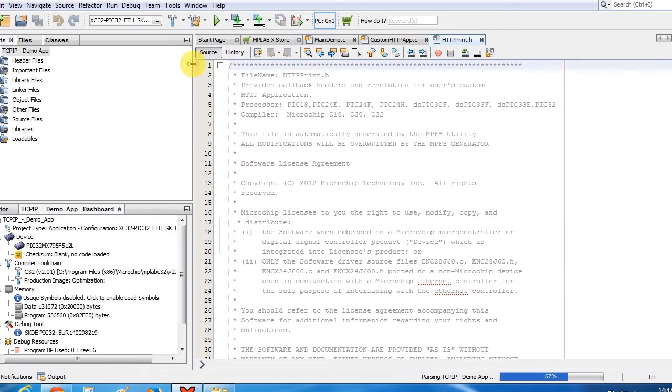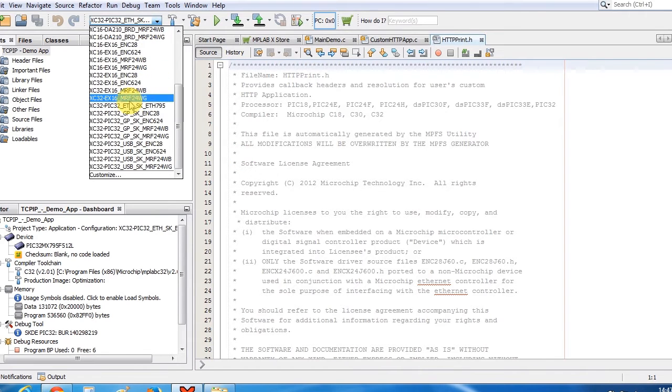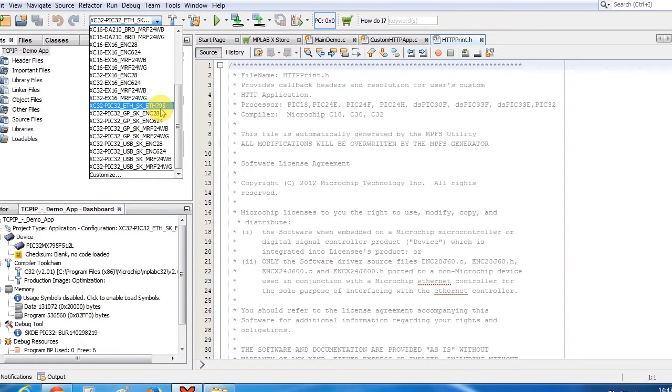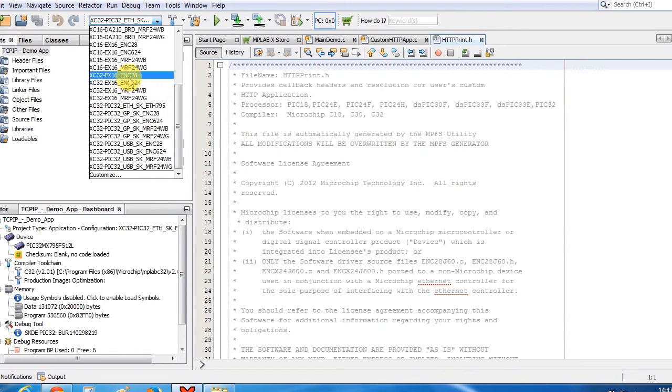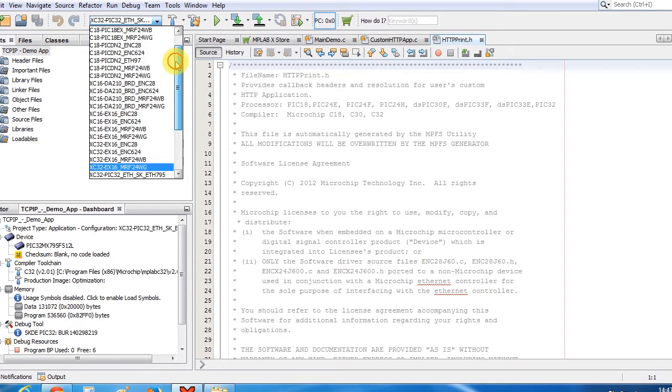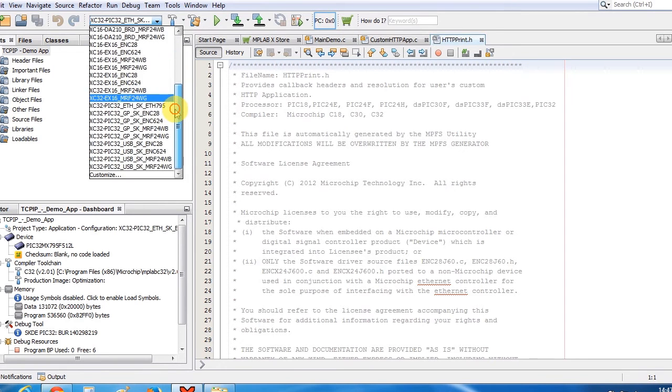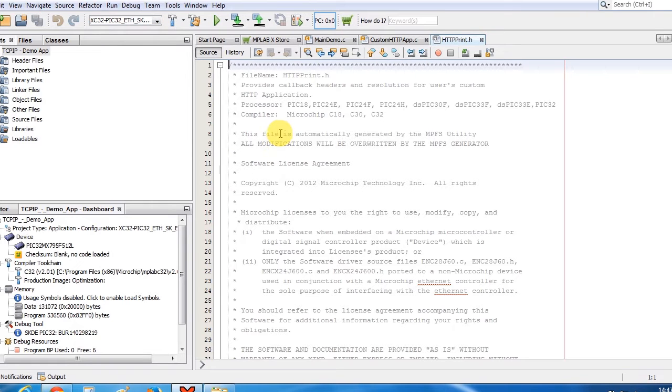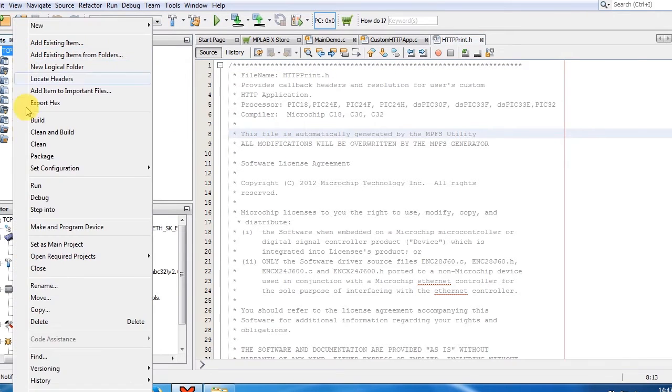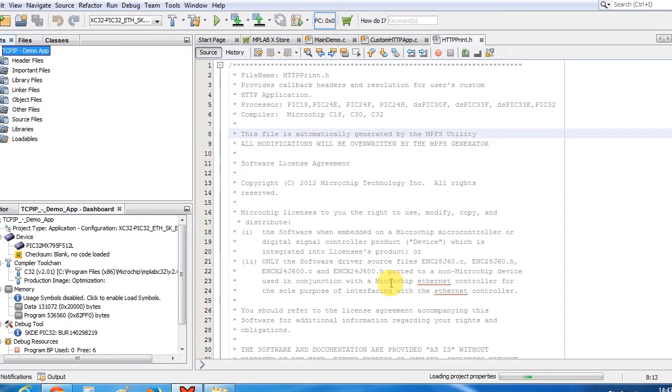Now as I'm working on the PIC32 ethernet starter kit so I'll select this PIC32 ethernet starter kit. But if you are working on Explorer 16 with ENC28J60 you can select this one or any other. One thing to notice is go to the project properties and change your compiler.